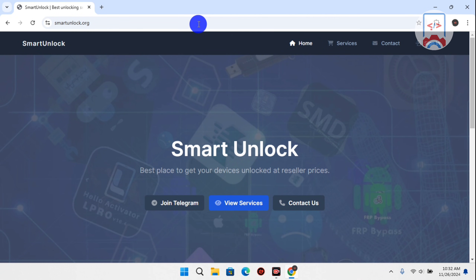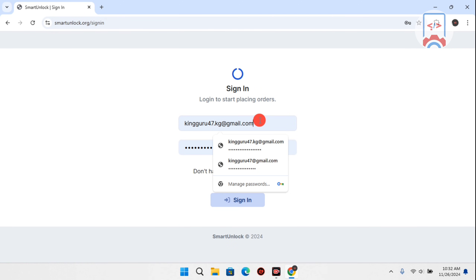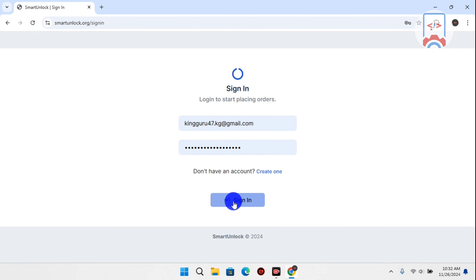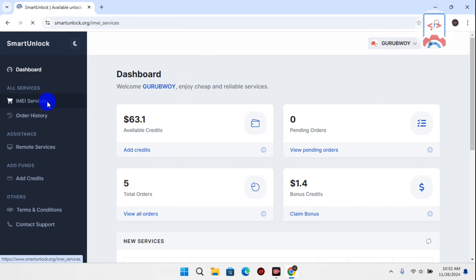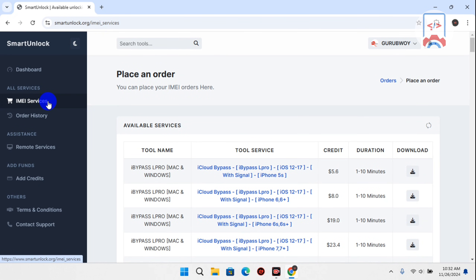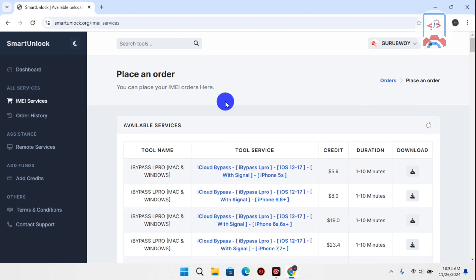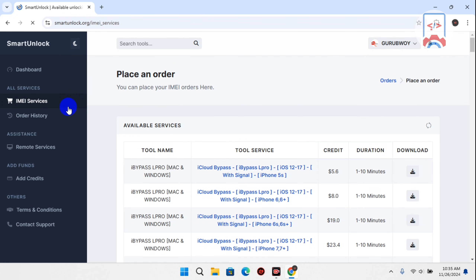First thing: if you do not have an account, make sure to create one and then log in. I already have an account, so I'm going to log in. Once you log in to the Smart Unlock website, navigate to the IMEI Service section and click on IMEI Service. You will see a list of services that Smart Unlock offers.